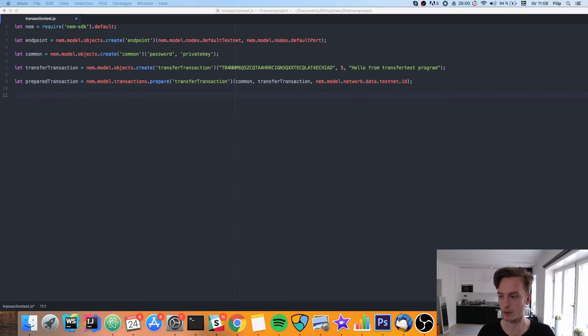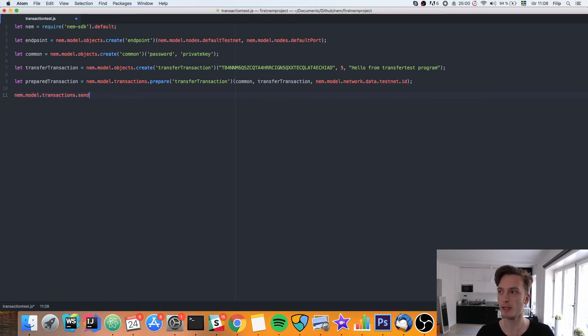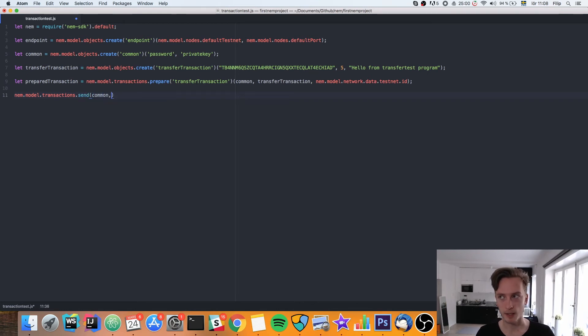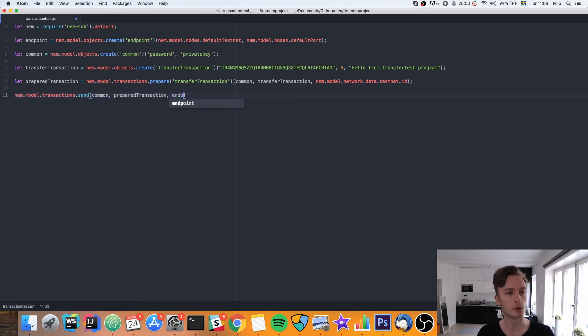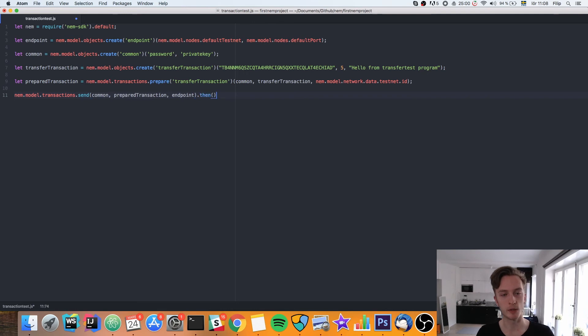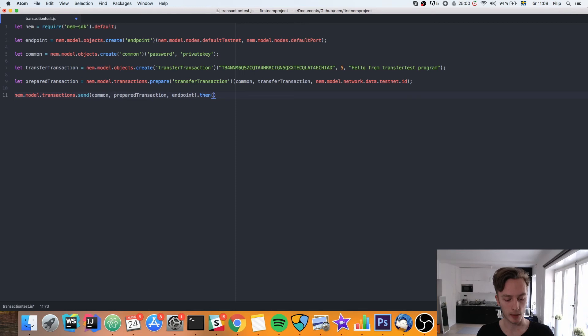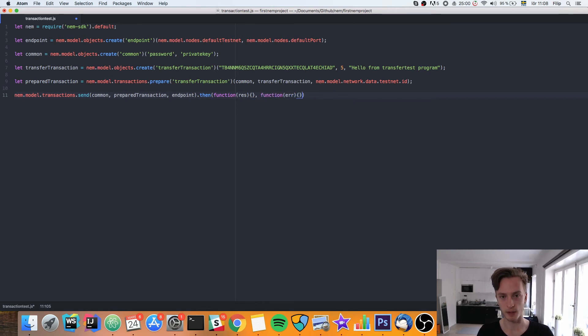And now the transaction is ready to be sent. So we can now use the transaction namespace once again and do NEM.model.transactions.send. Here we're going to need our common object once again for authentication, our prepared transaction, and then our endpoint object which we defined up here that connects us to the network. This will return a promise. So we'll need to use then in order to handle when we get that response. If it's a successful response, we'll handle that in this function, and then an error handler function.